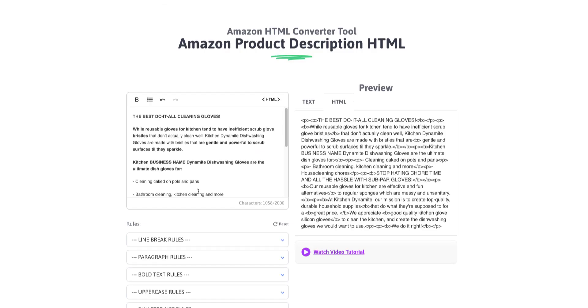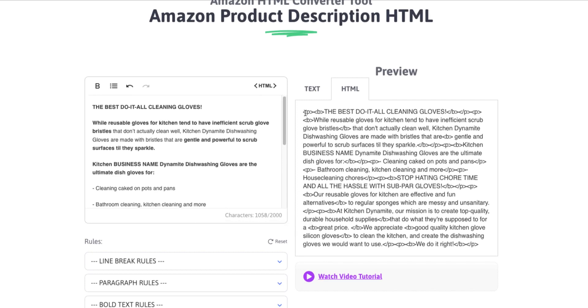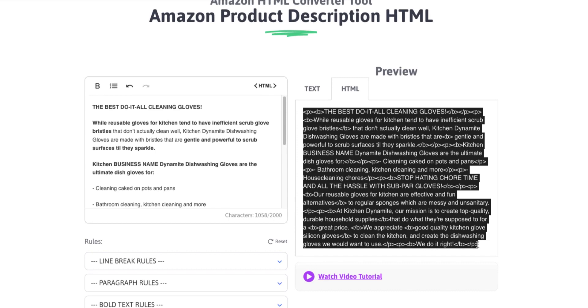So if you go back to the tool, you'll notice that there's a 2,000 character limit, and Amazon includes spaces and HTML characters. So you'll want to minimize those characters as much as possible.